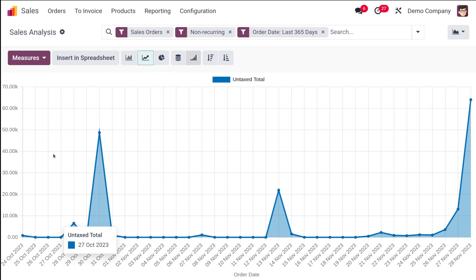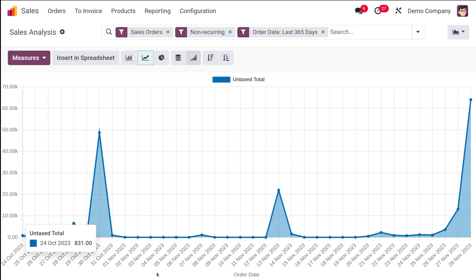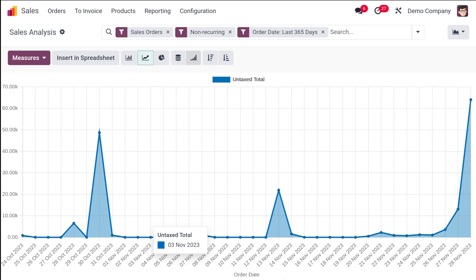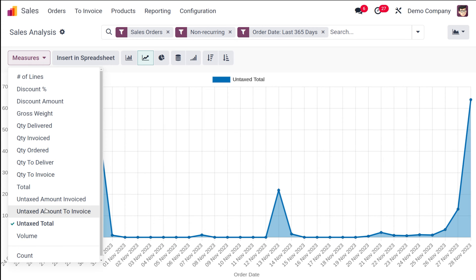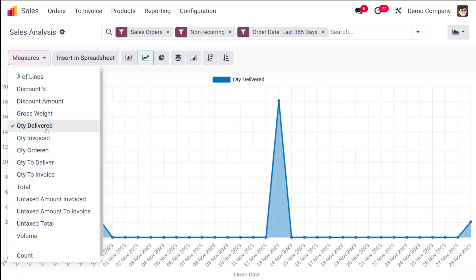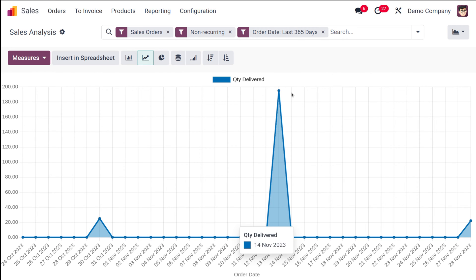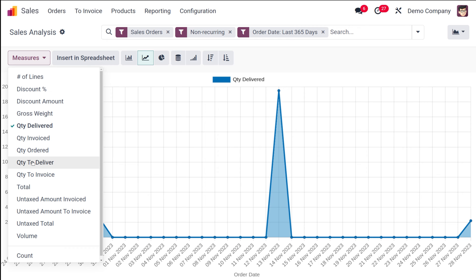By just looking at these graphs, you get a rough idea of what's happening inside your sales and the status of orders taking place. The current view shows the order date. If you want to change the measure, you can do that from the measures menu — for example, switching to Untaxed Total or Quantity Delivered.